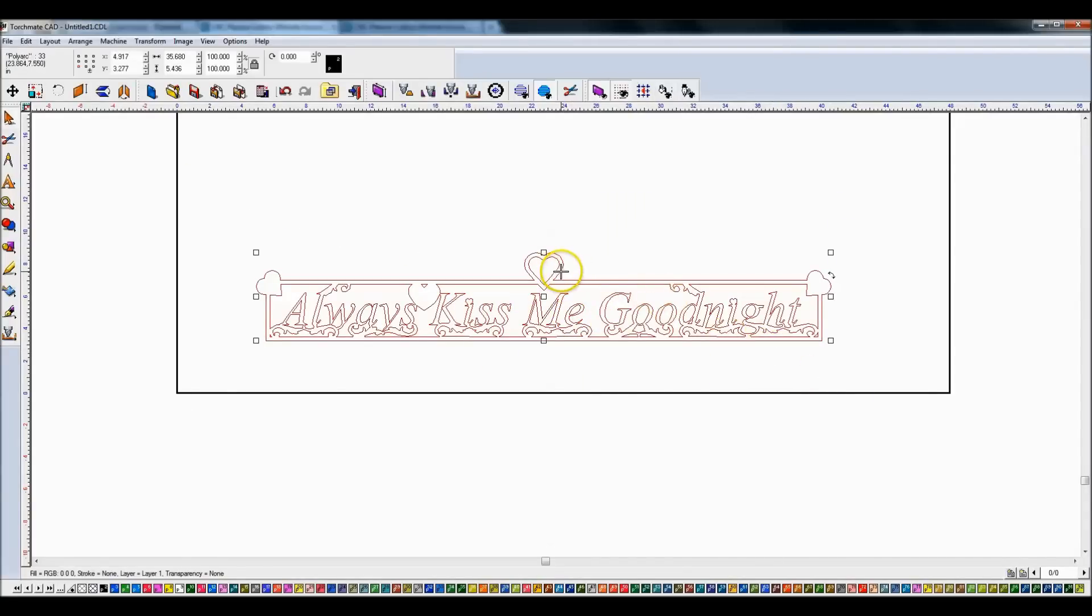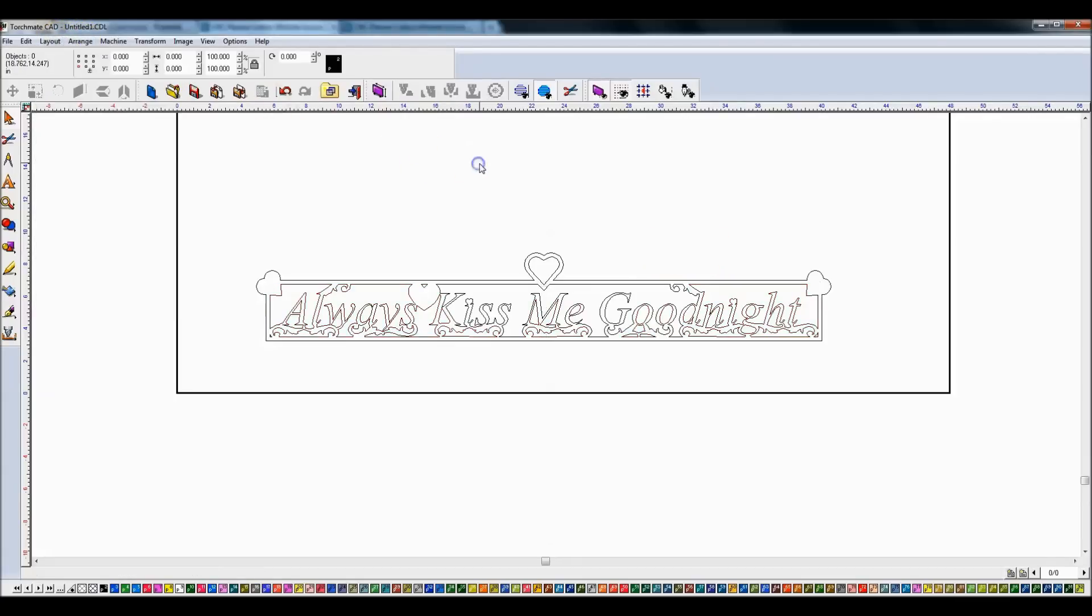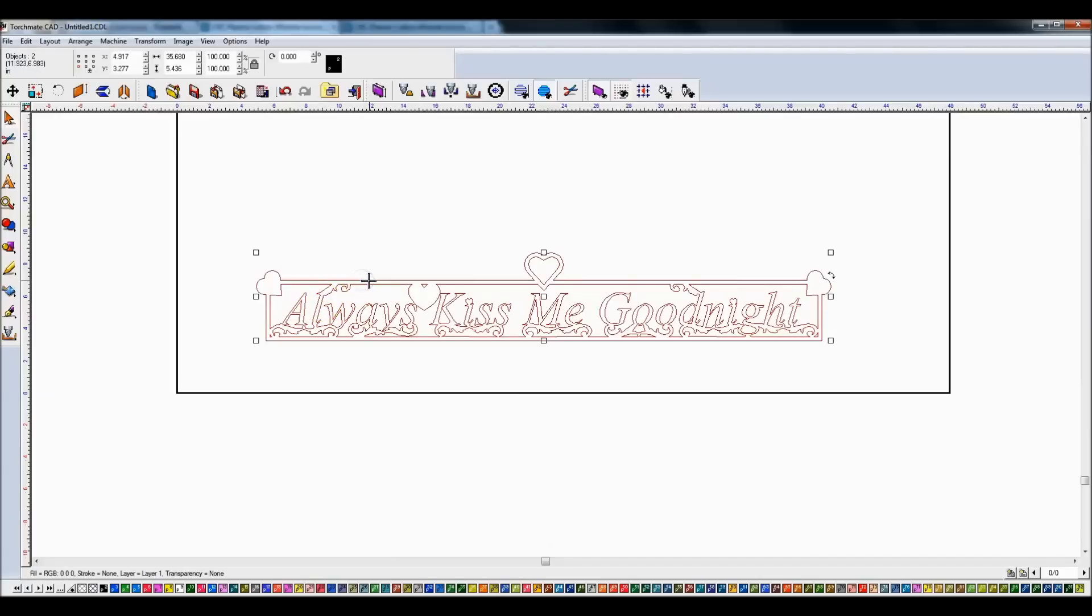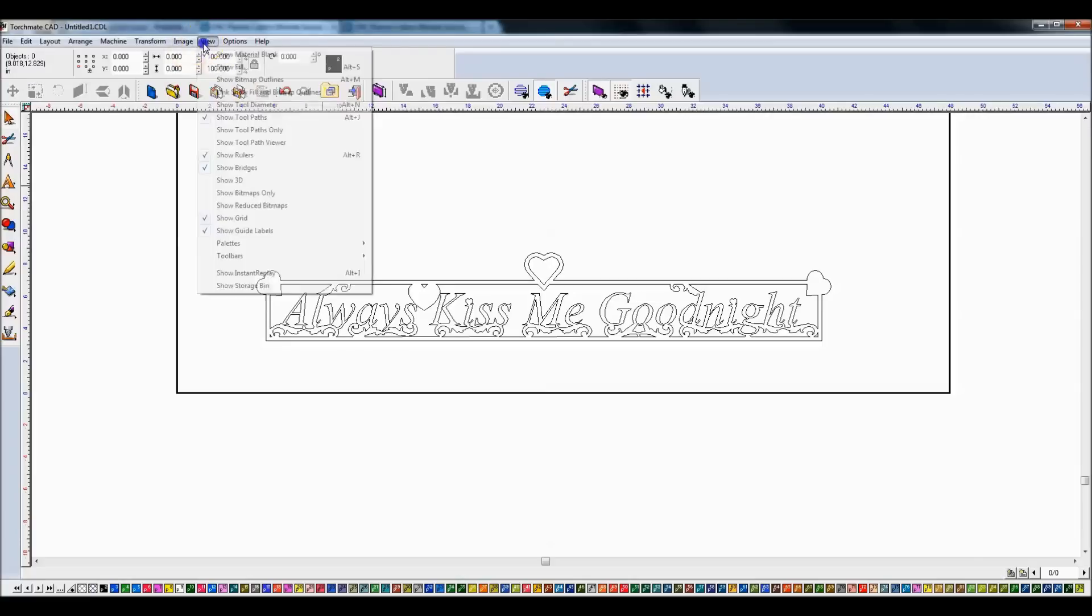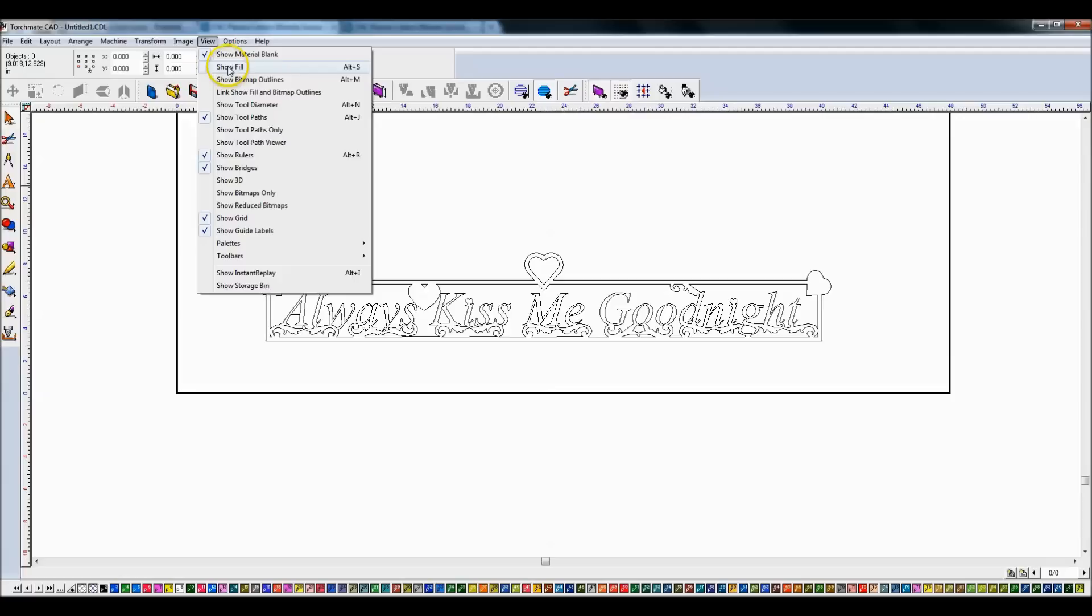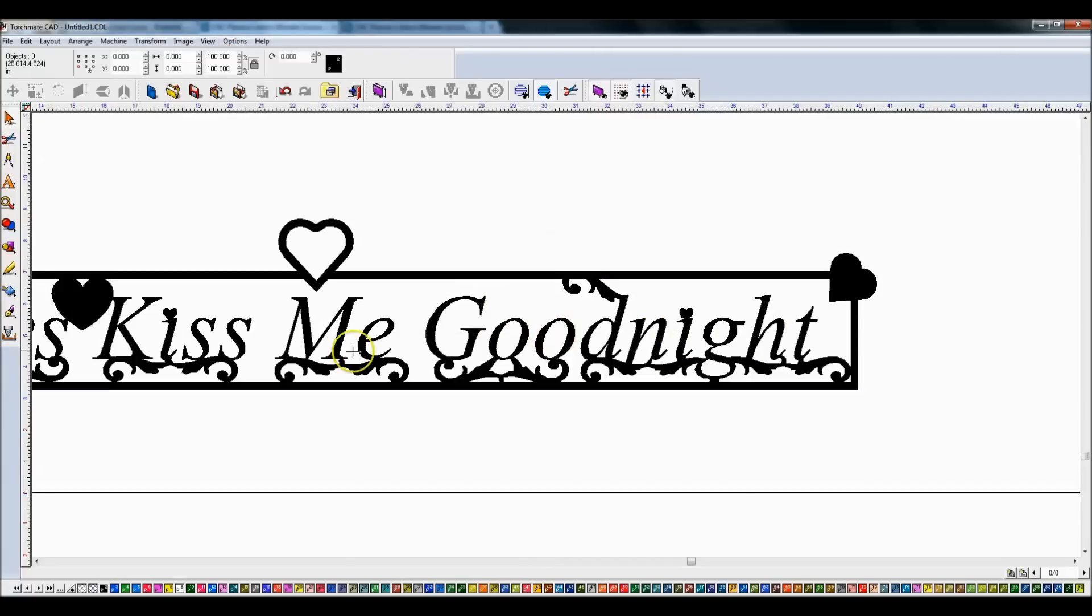Or highlight everything, deselect the outside, Control G or go to layout and group. Now these are all considered one piece. Highlight the outside, Control 1 or an XOR weld right here. And now if I do an Alt-S, which is under view show fill, everything is fine with this file. Now I can apply a tool path to it and cut it out.